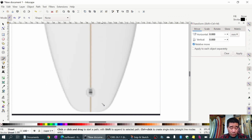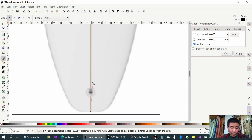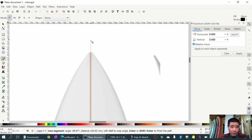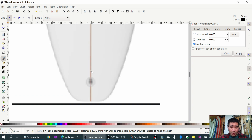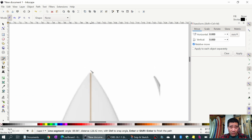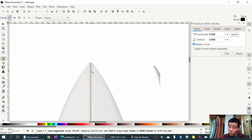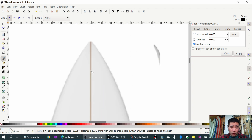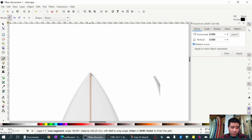I'm gonna zoom in using Ctrl and mouse wheel and click on the bottom of the surfboard at the stringer. Then I'll scroll up to the top - just the mouse wheel without Ctrl held down scrolls up and down, while Ctrl and mouse wheel is for zooming. I'll scroll all the way up to the point of the surfboard.